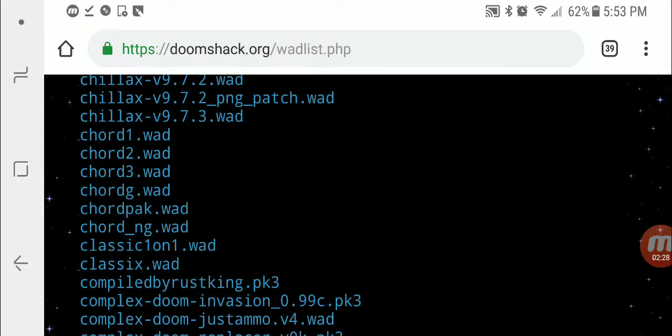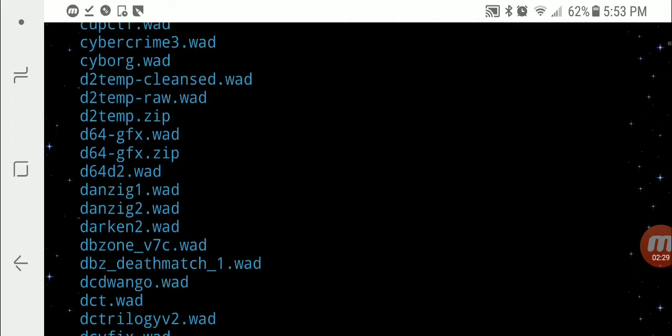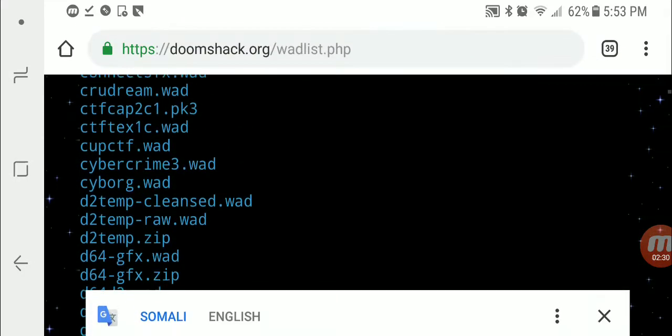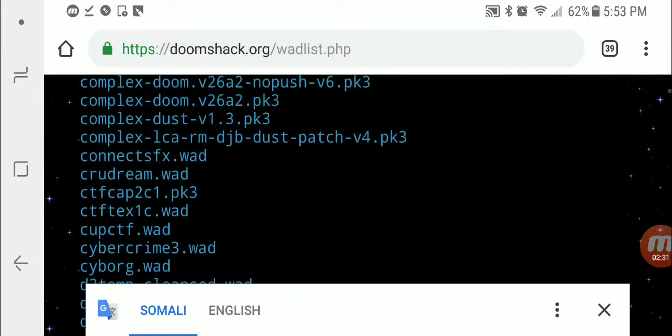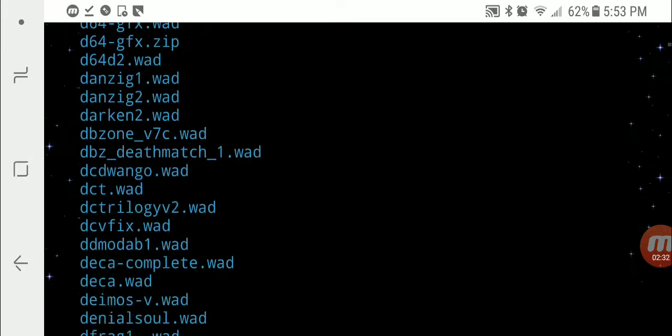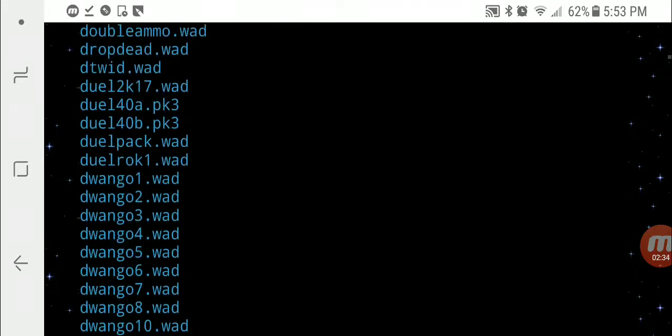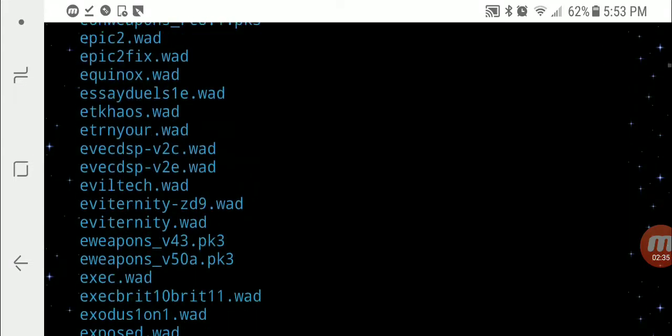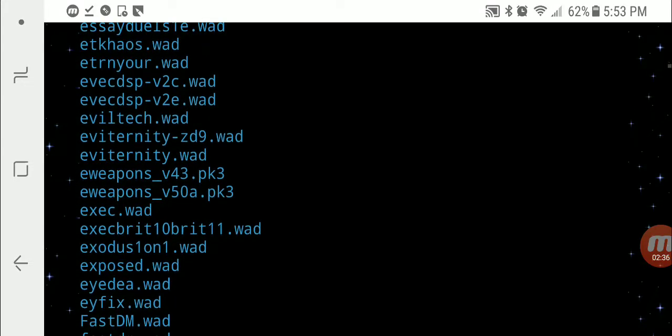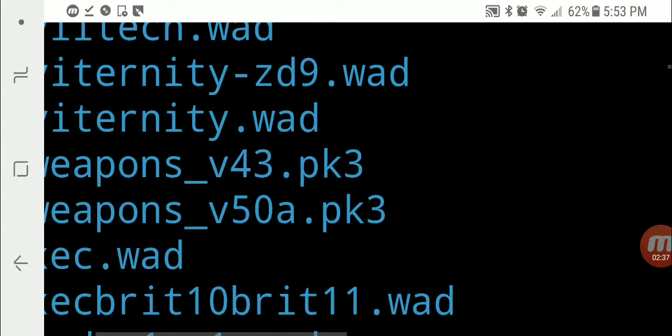But anyway, so 120Skins.WAD, like I said, I already have Kinect sound effects right there. And Evaternity dot WAD right here.